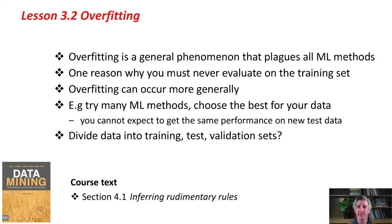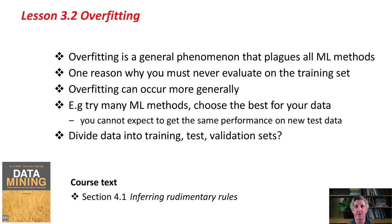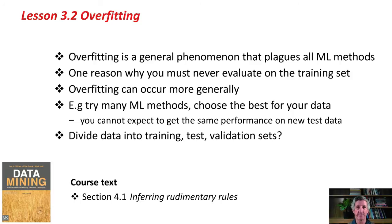Overfitting is a general phenomenon that plagues all machine learning methods. We've illustrated it by playing around with the parameter of the 1R method, but it happens with all machine learning methods. It's one reason why you should never evaluate on the training set.